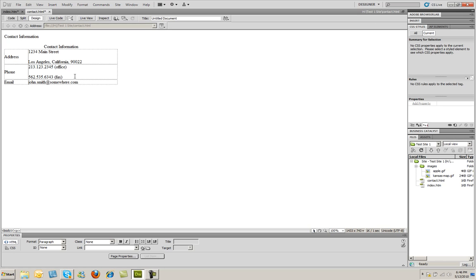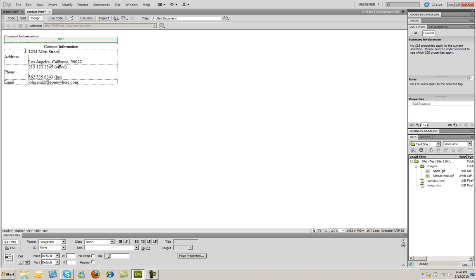In our course on tables in Dreamweaver CS5, we'll go into more detail about that. But for right now, I want to clean up the spacing on this a little bit. So I'm going to click to the right of the word street here and just press delete. That gets rid of that return. And instead of hitting return, which will double space it, I'm going to hold down the shift key and press return.